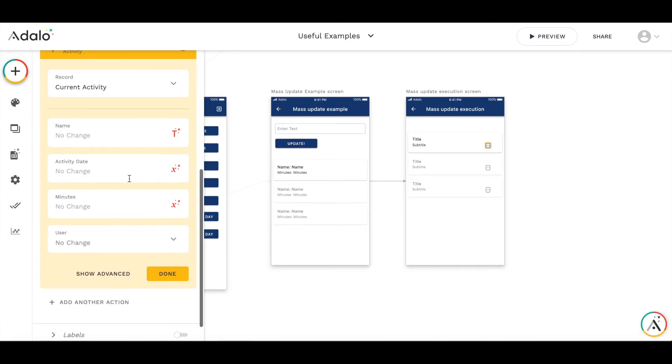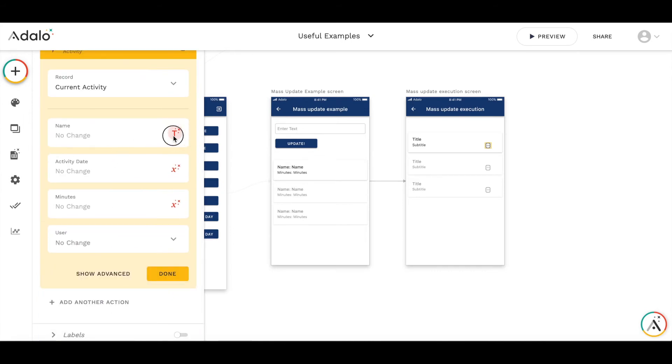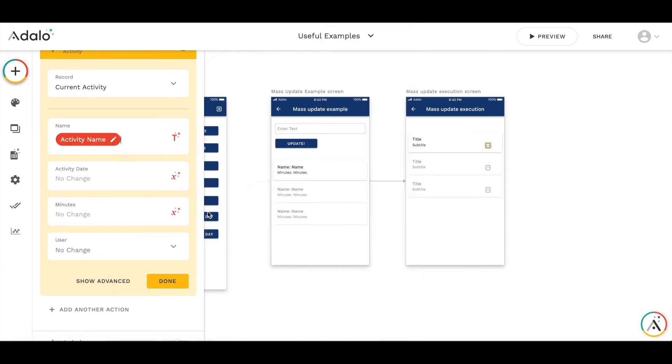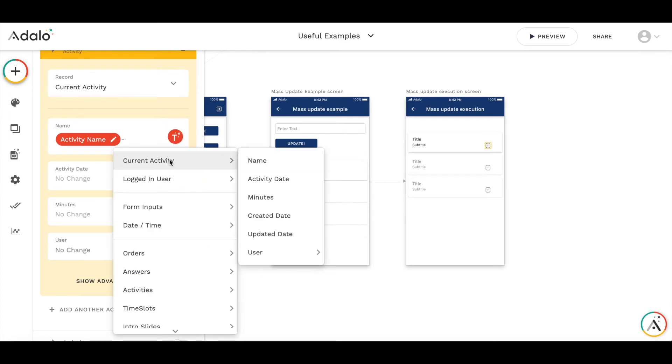When timer finishes we are adding the action of updating current activity and setting the name to form input all screen activity name.